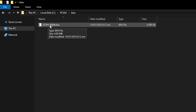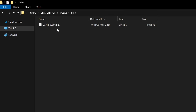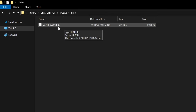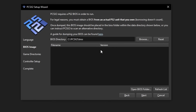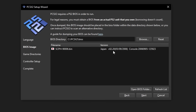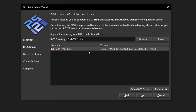The BIOS file will look something similar to a .bin file, but it can also come as a different file type. Drop it in the folder, then go back to the installation setup and click 'Refresh List.' If you did it right, the BIOS file will appear in the list. Click on the BIOS file once to highlight it, then click Next.